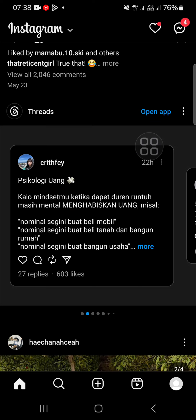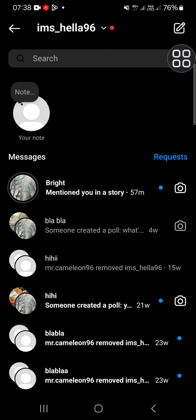If you want to repost someone else's Instagram story, you have to be tagged or mentioned in their story. After you've been mentioned, you will get a notification on your Instagram as a direct message. So first thing first, you need to go to the Instagram direct message.